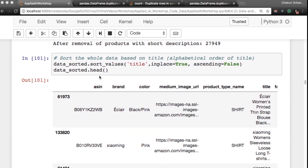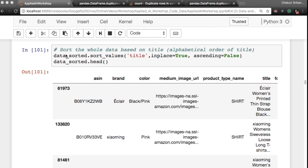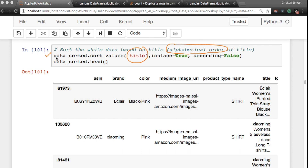Now let's do a simple task: we want to sort all of our products by title. This is a very simple way of sorting — since we are sorting by title, it will be in alphabetical order. This single line of code sorts all products by title alphabetically.